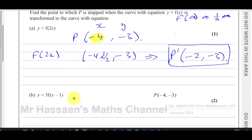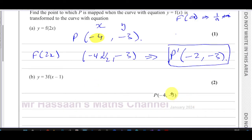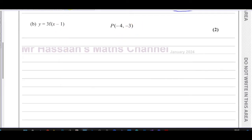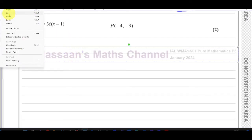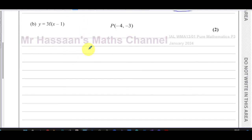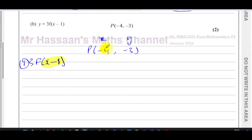For part (b), we have y = 3f(x - 1). We deal with these transformations one by one, following the correct order of transformations — it sometimes doesn't make a difference, but we should follow the order to be safe. We always start with what's inside the function. Starting with P(-4, -3), the first thing to deal with is f(x - 1) — this is inside the function, so it's going to affect the x-coordinate only, not the y-coordinate.